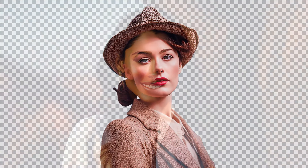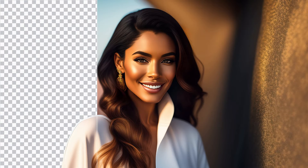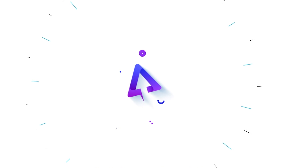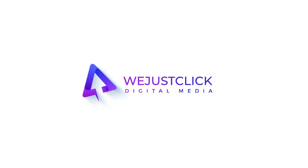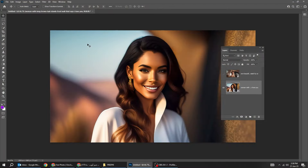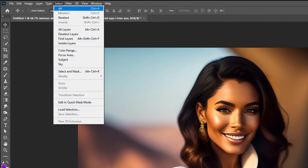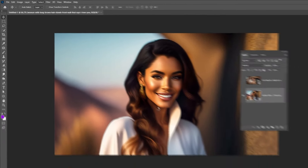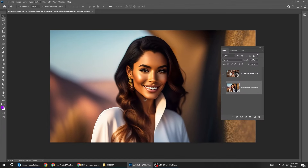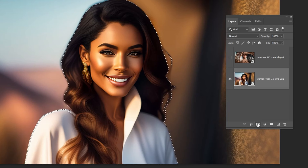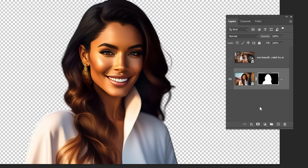Let me show you how to remove background in Photoshop. Go to Select and choose Subject. Add a layer mask. Photoshop has done a great job here.